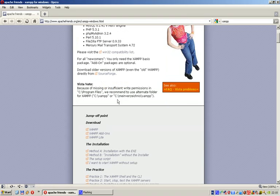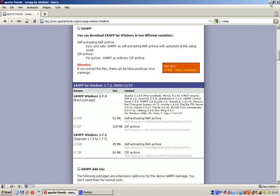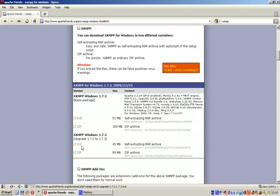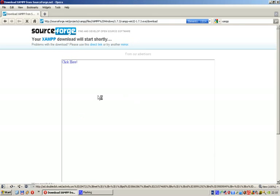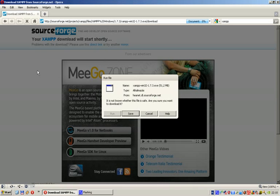Then download XAMPP. Just download the self-extracting archive, which is roughly 51 megabytes. I've already downloaded it, so it's on my desktop. If you click the exe, it will redirect you to a download page. Just hit Save and you'll get the file.